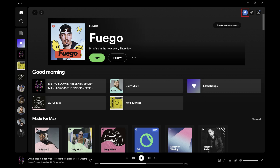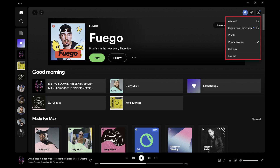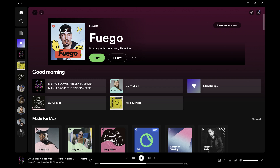Alternatively, your Spotify private listening session will end if you restart Spotify. You can also turn off your Spotify session manually by reopening the profile menu and then clicking Private Session. You'll see the padlock icon removed, indicating that you're no longer in a private listening session. Let me know if this video helped you out in the comments below.